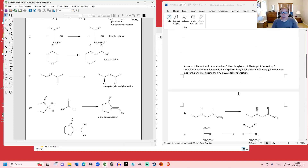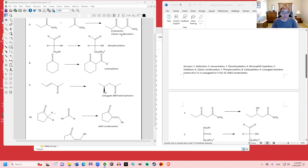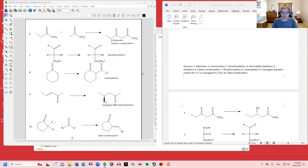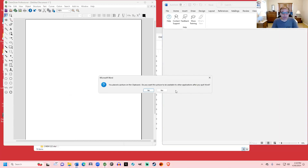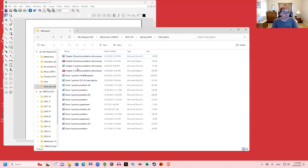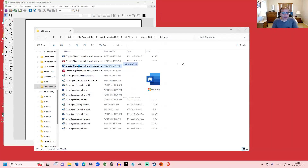Checking the answers: Claisen condensation, phosphorylation, carboxylation, conjugate hydration, and aldol condensation. That's basically it for the chapter 29 practice questions. Let's move on to the chapter 31 practice questions.